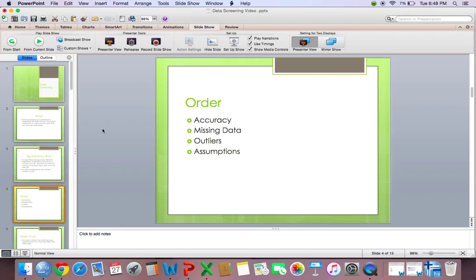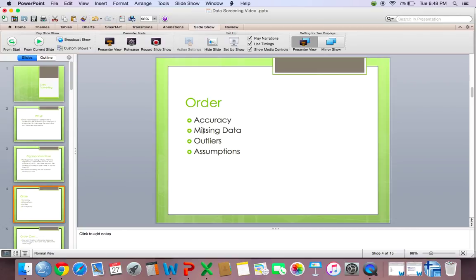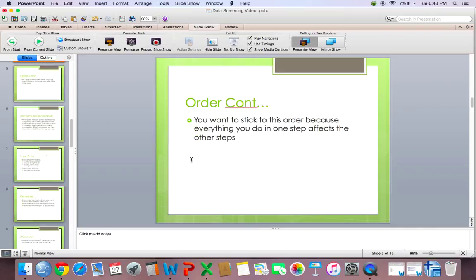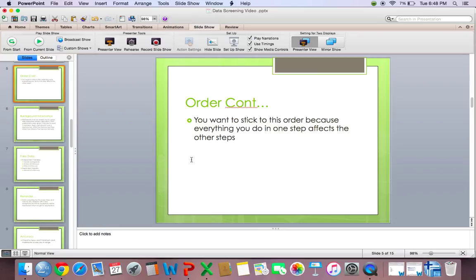Now with data screening, you want to stick with a certain order. And that order goes accuracy, missing data, outliers, and then assumptions. It's important to stick with that order. So let's say, for example, you didn't stick with that order. So let's say instead, you start with missing data, instead of accuracy. So you get rid of people who are missing 5% or less of their data, and people who are missing completely at random.